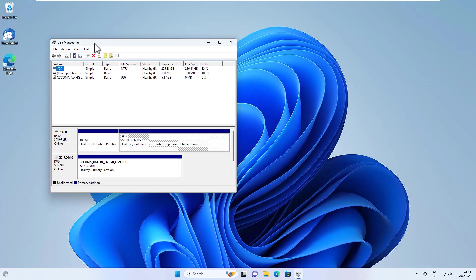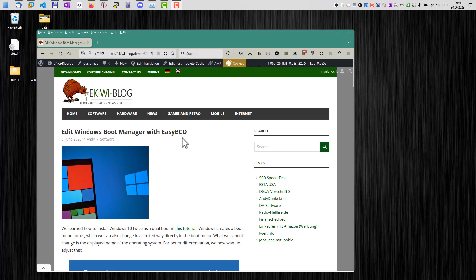If you want to get rid of the second system or want to change the boot menu order, because the new Windows will now start as default, I recommend a software called EasyBCD.